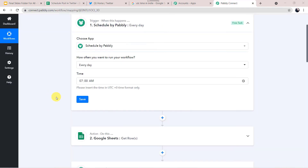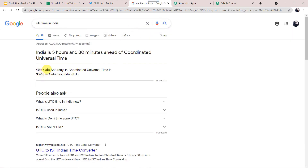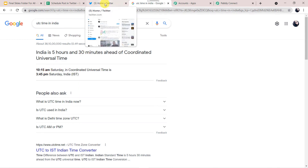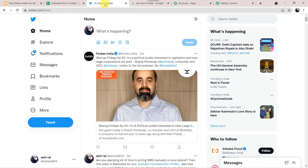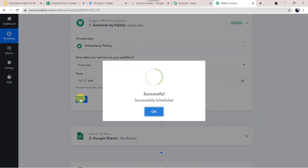Let's check this workflow in real time. We have to insert the time in UTC format — as mentioned in the instructions. I'll go to Google and check the current UTC time — it is 10:15 AM. I will set the workflow to run at 10:17 AM UTC. I go to Pabbly Connect, select the time as 10:17 AM, and save. Scheduled successfully. I'll go to my Twitter account and erase the previous duplicate post.